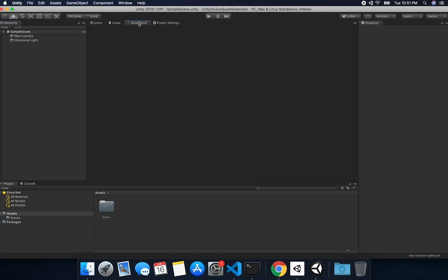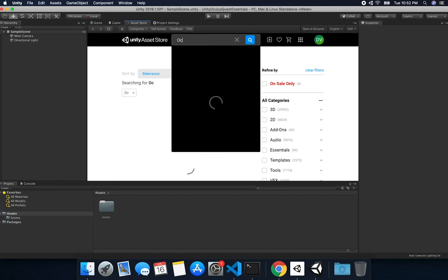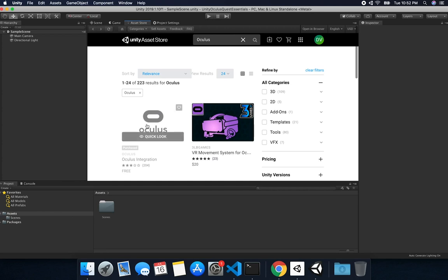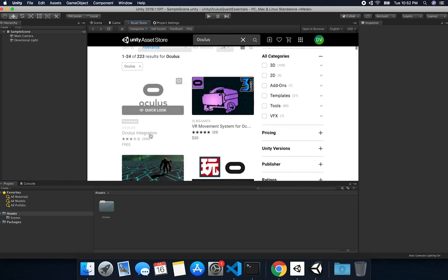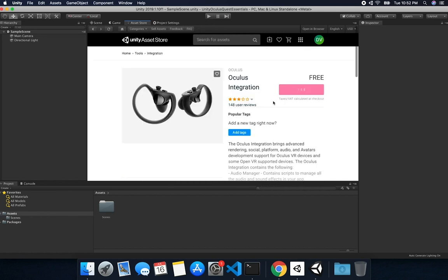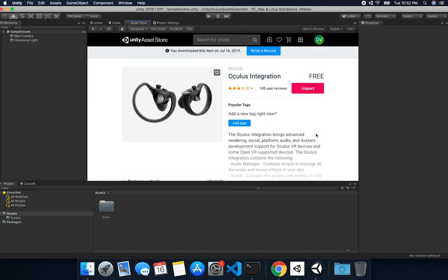We're going to click on the Asset Store, and it's going to connect. The first thing we'll do is search for Oculus. It's going to be this one right here — it's called the Oculus Integration, and it's free. I click on it, and I already downloaded it, so I just have to hit Import. But if you don't see Import, it's because you need to download it first. Once it's downloaded, you can import it into your project.